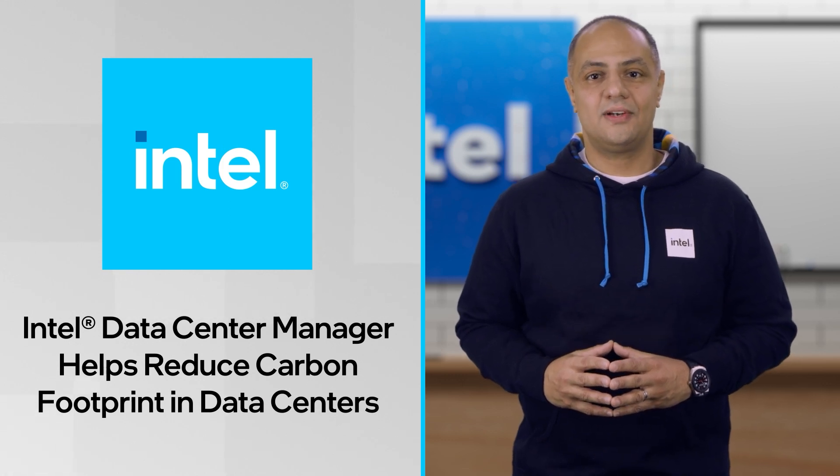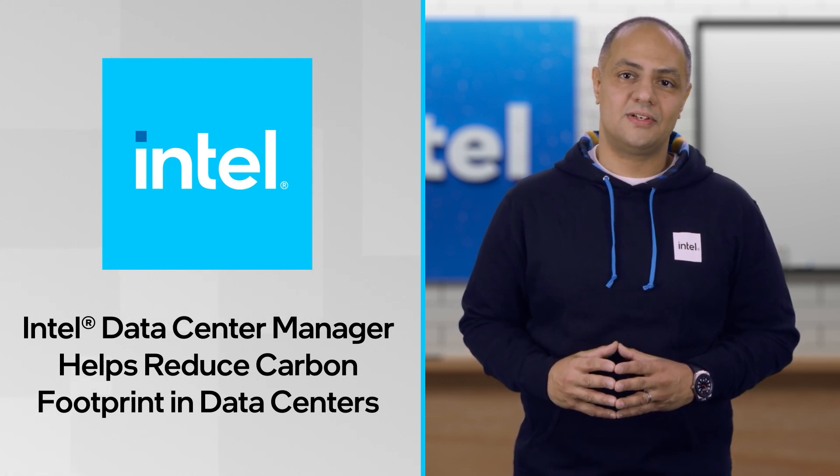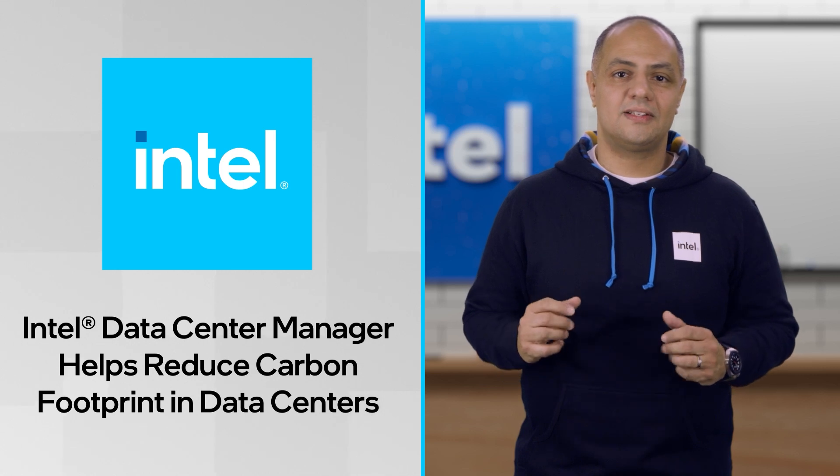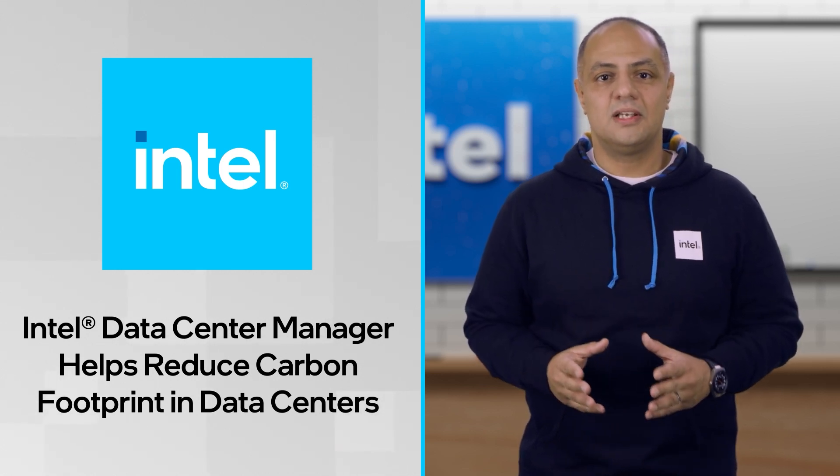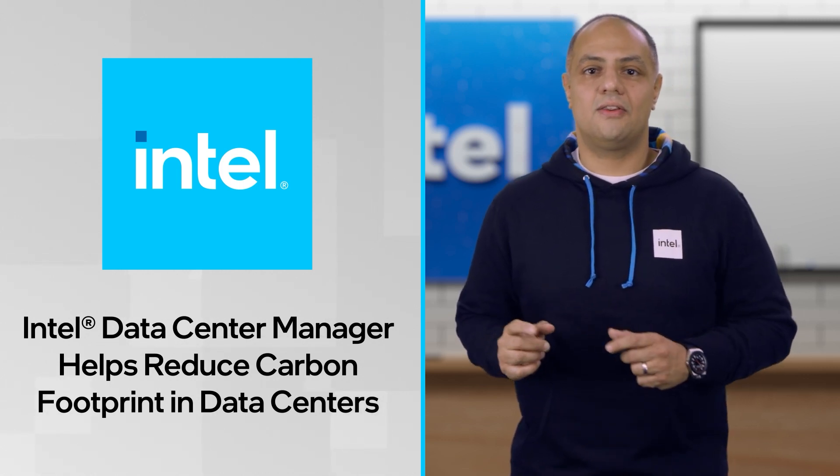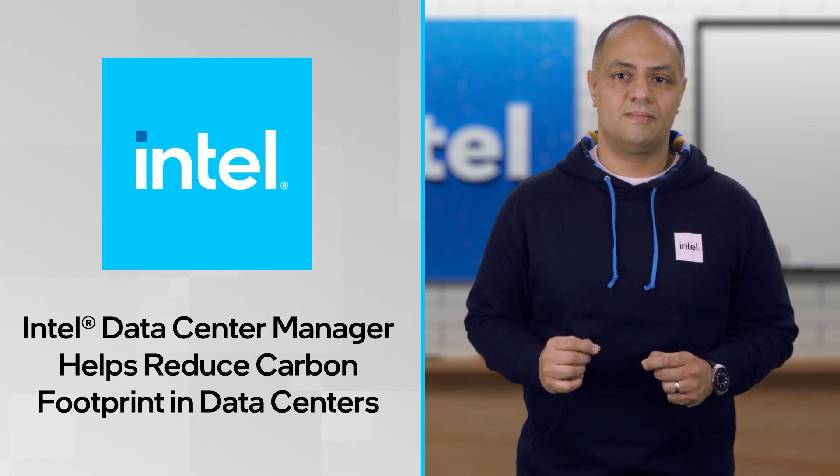In this video, I'll be going over some of the latest features of Intel Data Center Manager, or Intel DCM, specifically those that focus on improving data center sustainability.